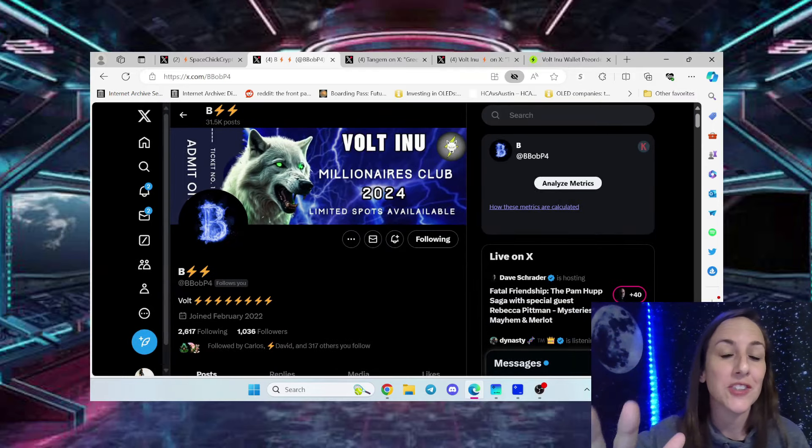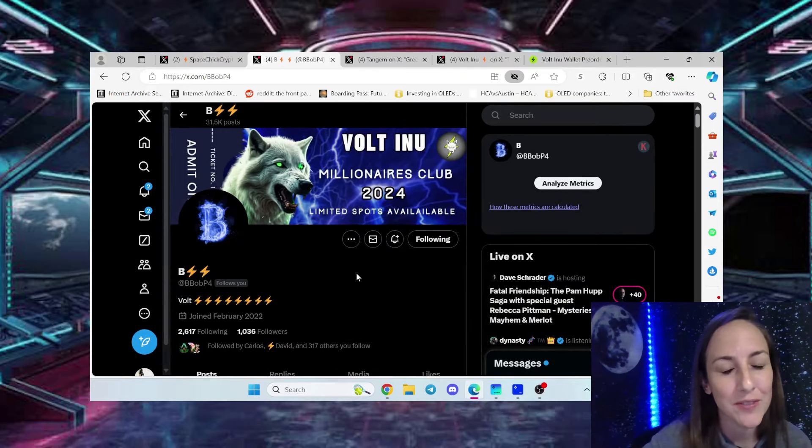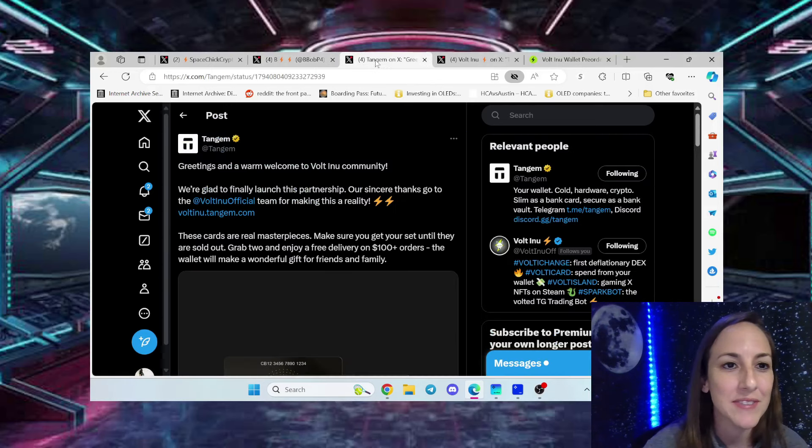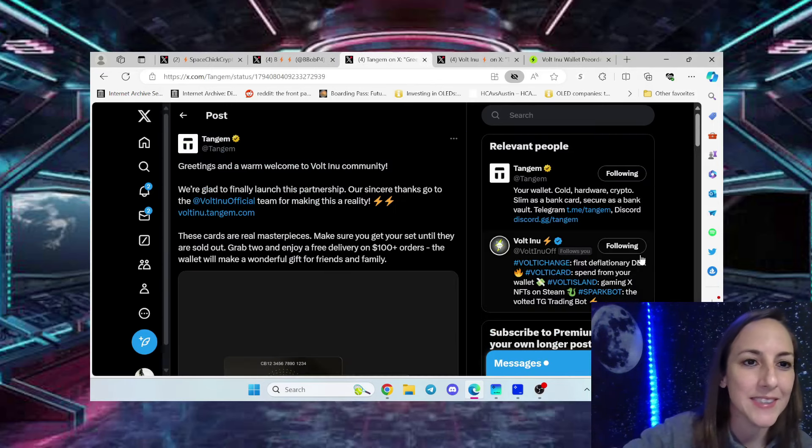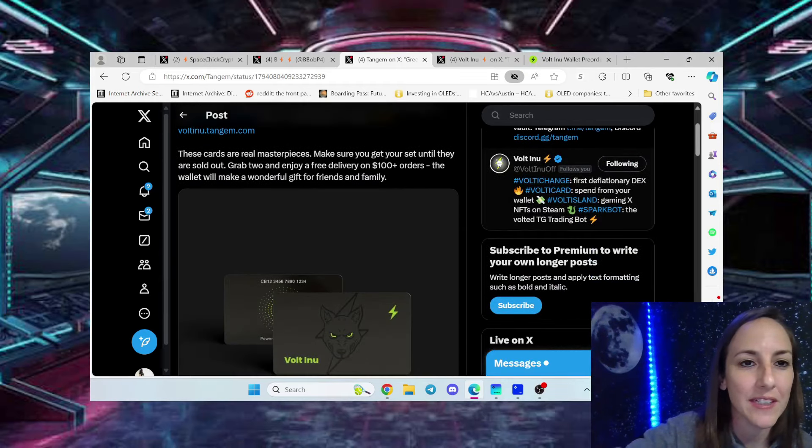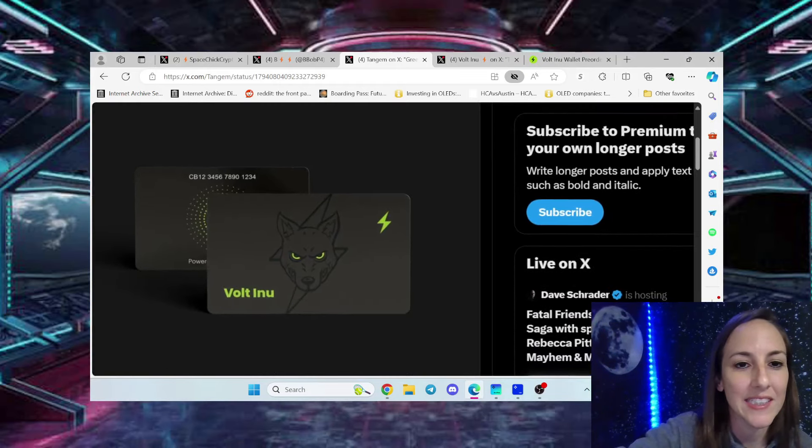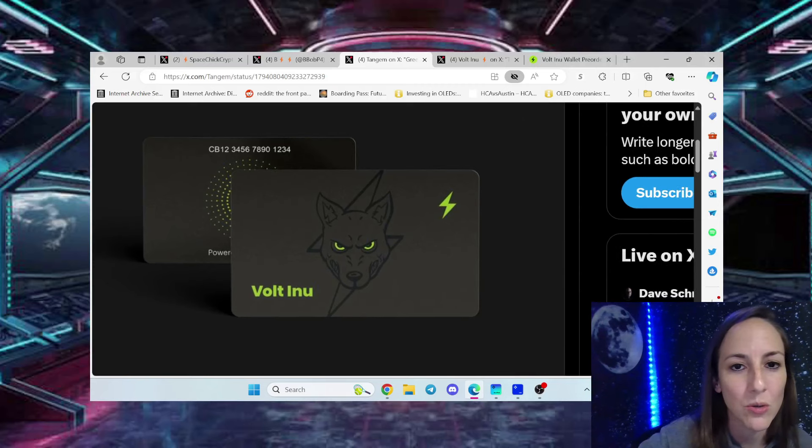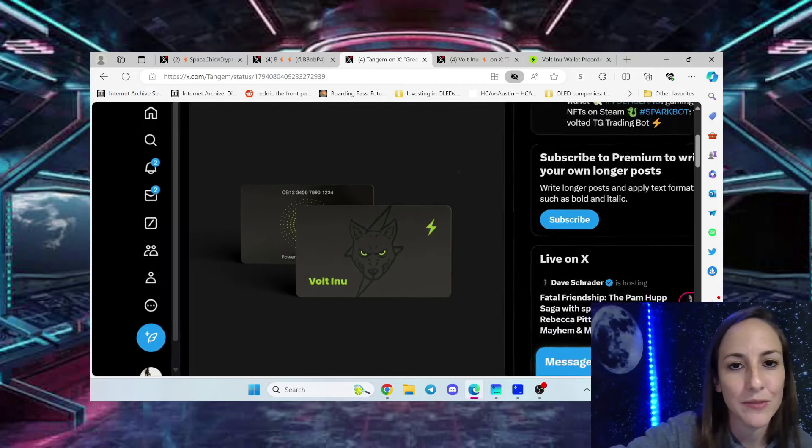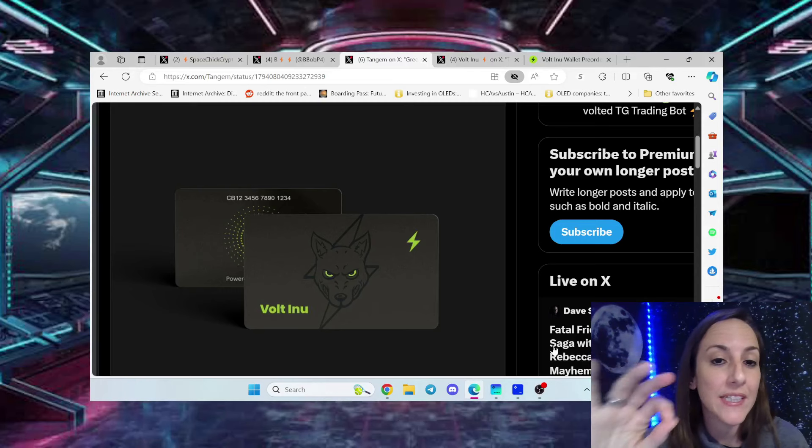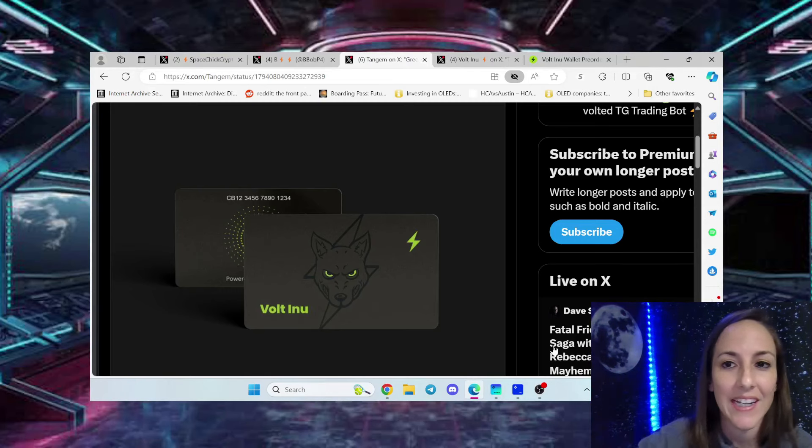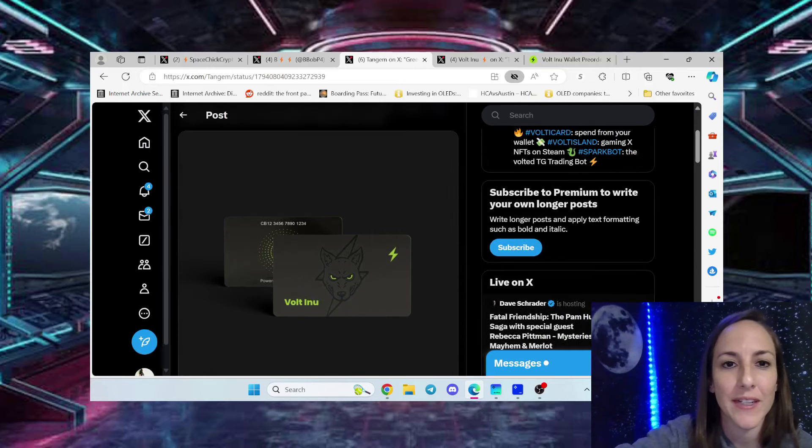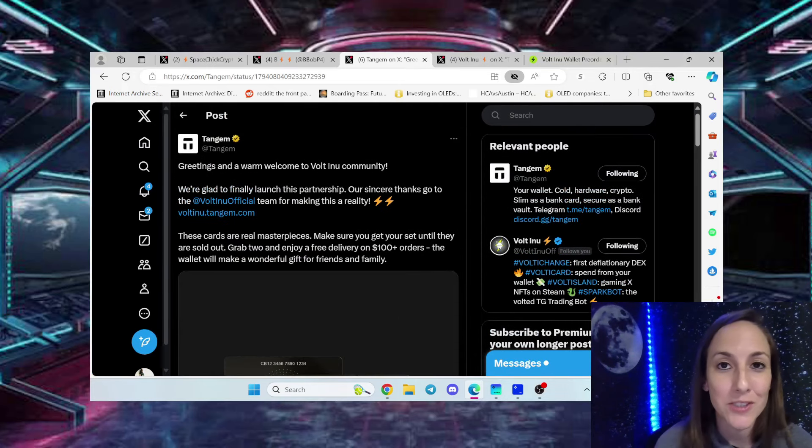Make sure you give Bob a follow, a very strong Vault Army community member, and also give Tangium a follow as well. They even tweeted on their side and you can see the card is gorgeous. Shout out to Creator in the Vault Army as well. He helped fine tune the details of the card and I love the fact that we have this partnership.